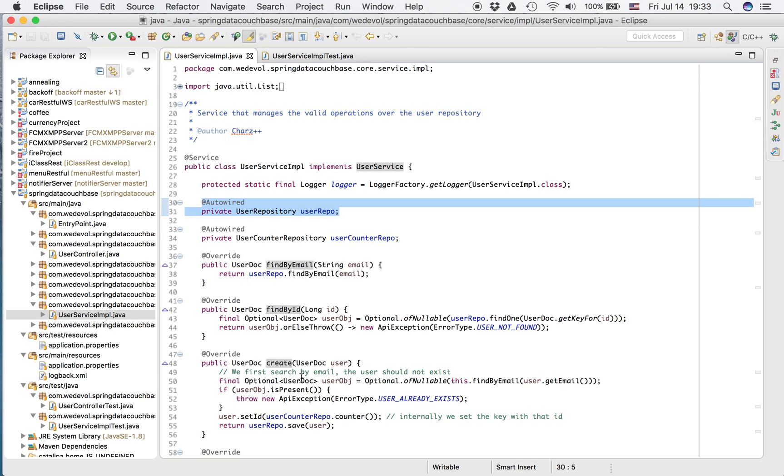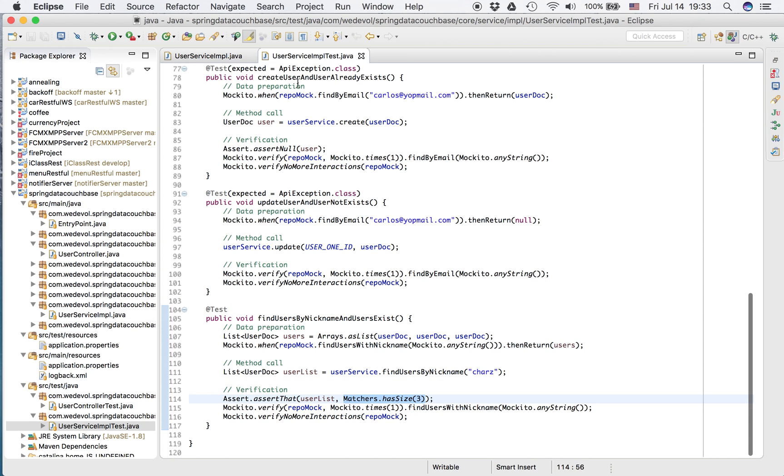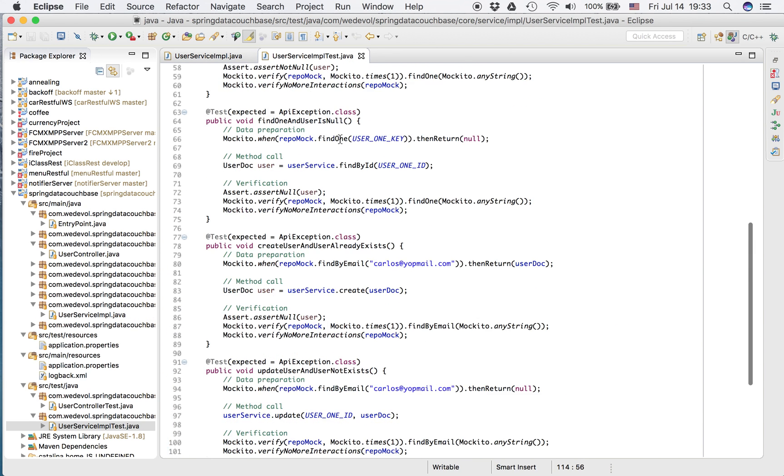And when we create, I check first the email. I want to find the user by email. If it already exists, I throw an exception as well. So let's check the unit test now.